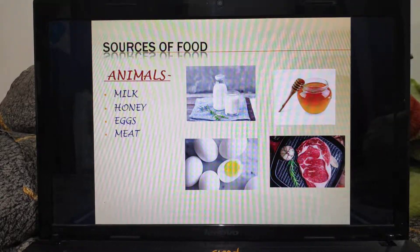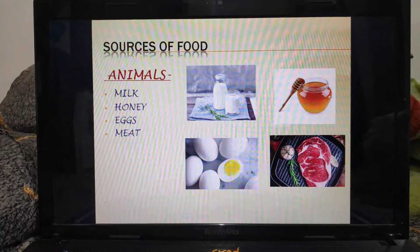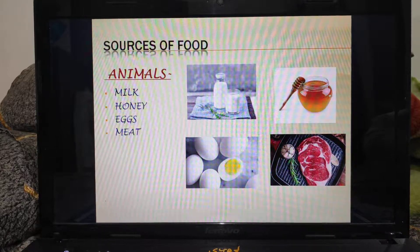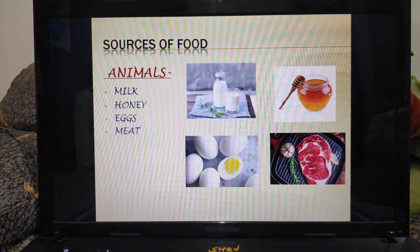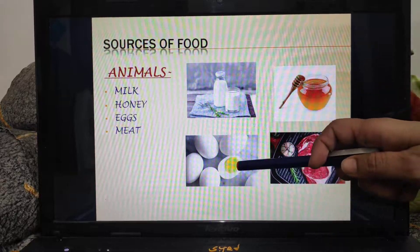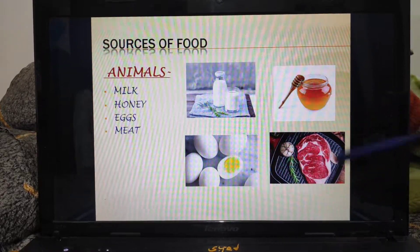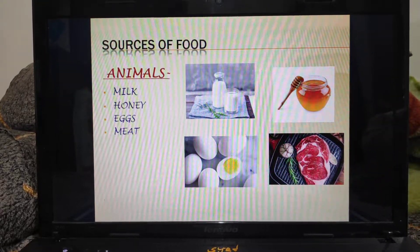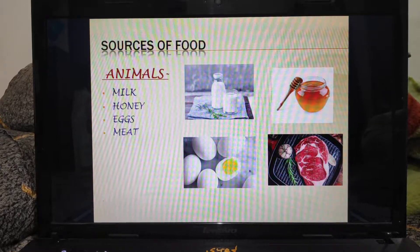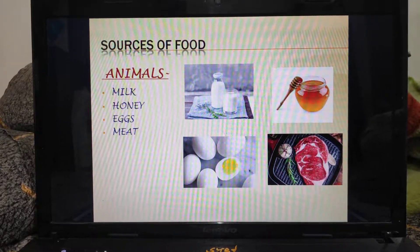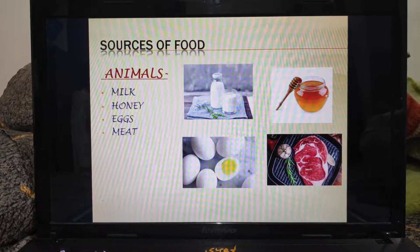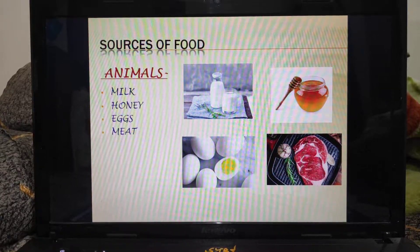Not only plants, animals are also a good source of food. Animals provide us food in the form of milk, honey, egg, and meat. So what we can say is that there are two basic sources of food: plants and animals. Plants give us some food items and animals also provide us some food items.